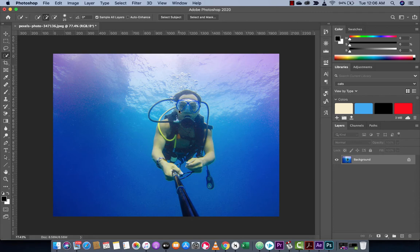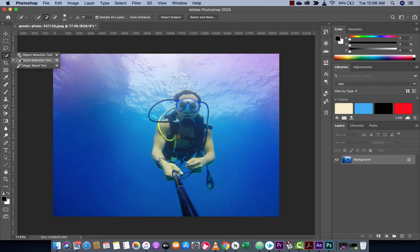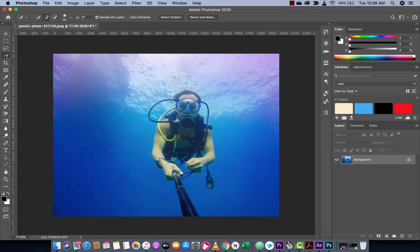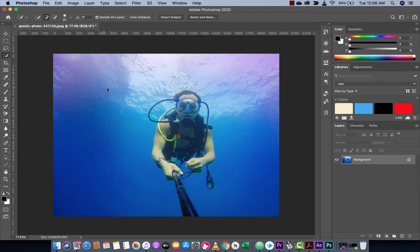It is, in my opinion, a big upgrade from the standard quick selection tool and magic wand selection tool. With the object selection tool, you can select this person, this guy scuba diving, in literally one click. Let me show you how to do this.